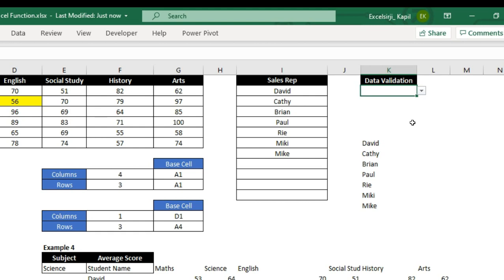That is how you can play dynamically with the OFFSET function — select non-blank values and even create dynamic charts. If you want to learn more, please subscribe to this channel. If you have any questions, please comment. If you like this video, give a thumbs up and share it with your friends. Thank you for watching.